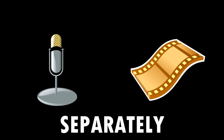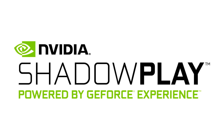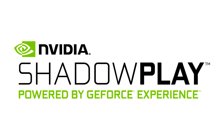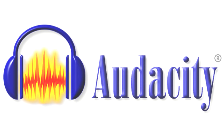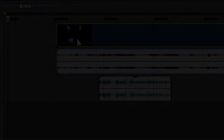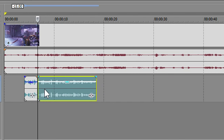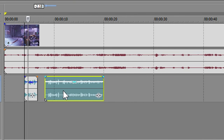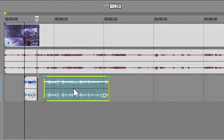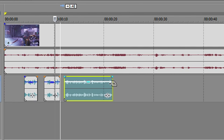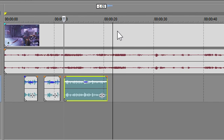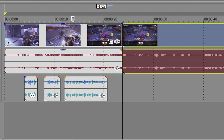Another important tip is to record your voice and footage separately. You can record your video footage with Shadowplay and your audio with Audacity, for example. This will allow you to place your voice in the footage wherever it fits best and cut out the unnecessary parts, which comes to tip number 4.